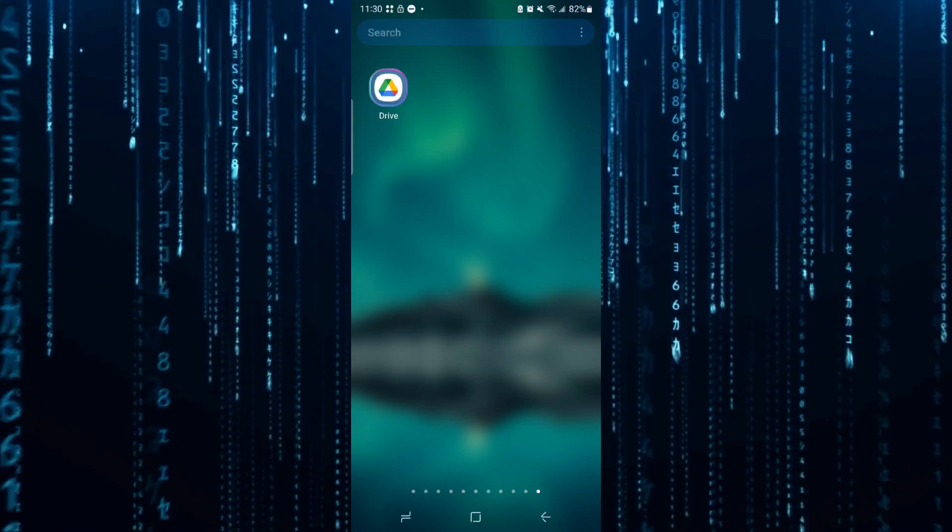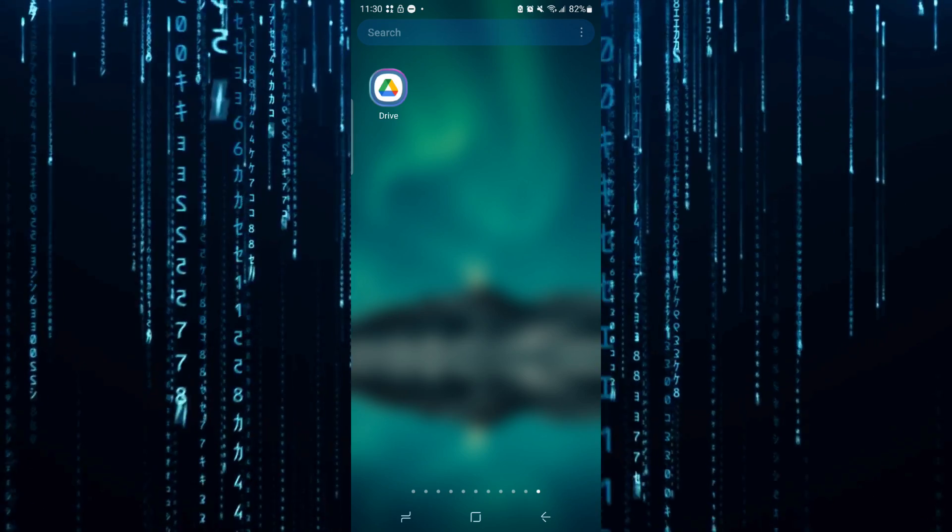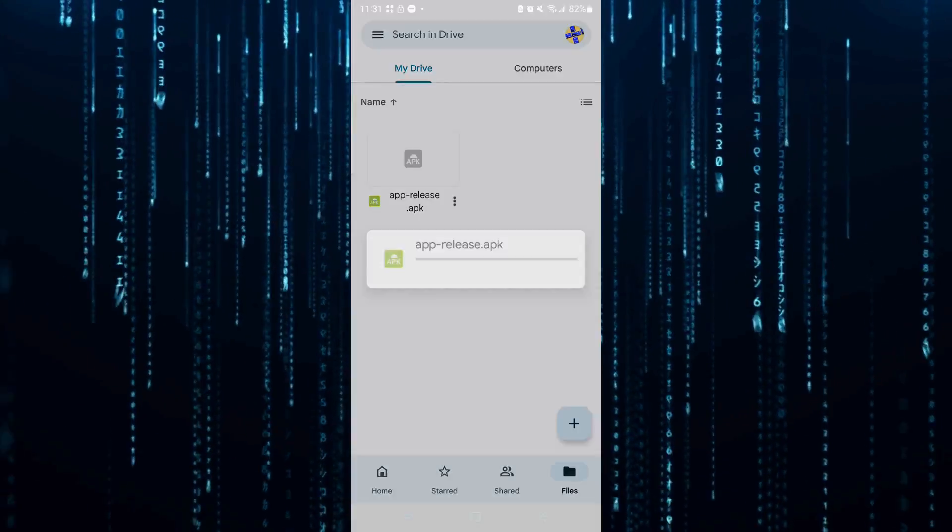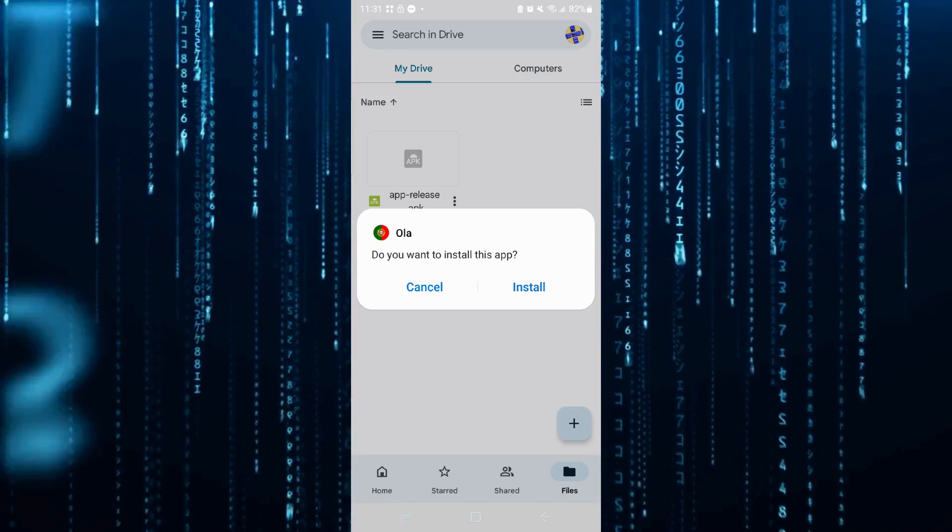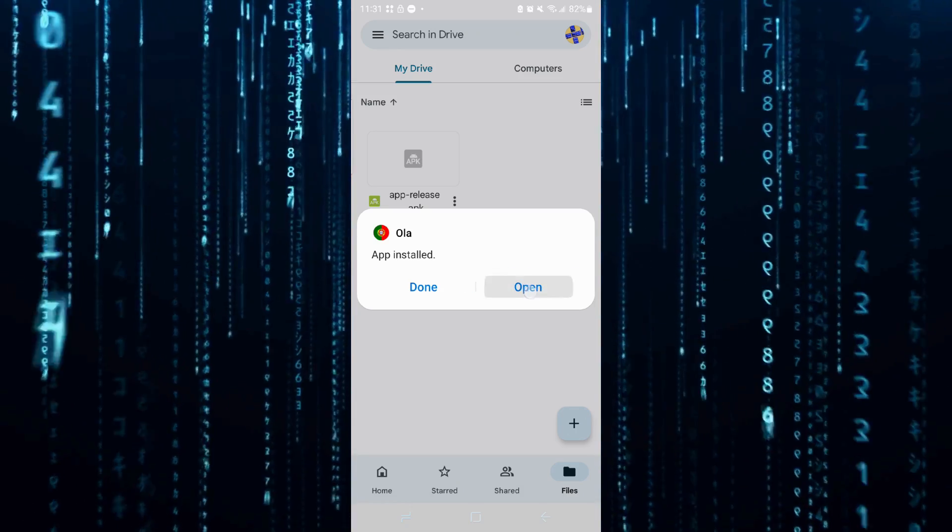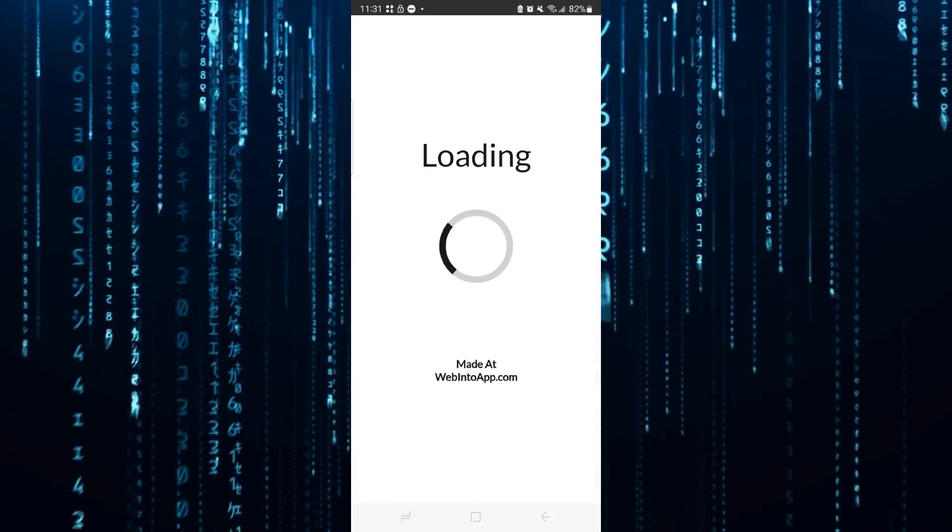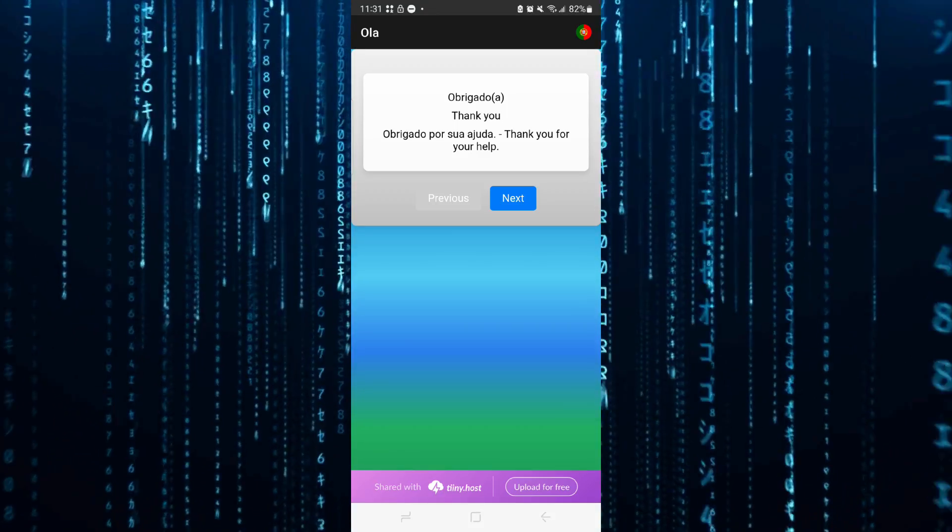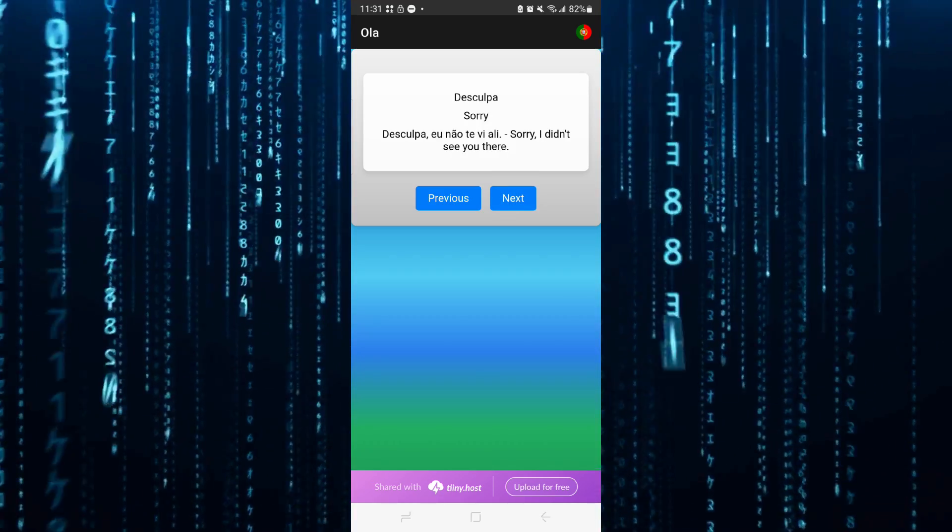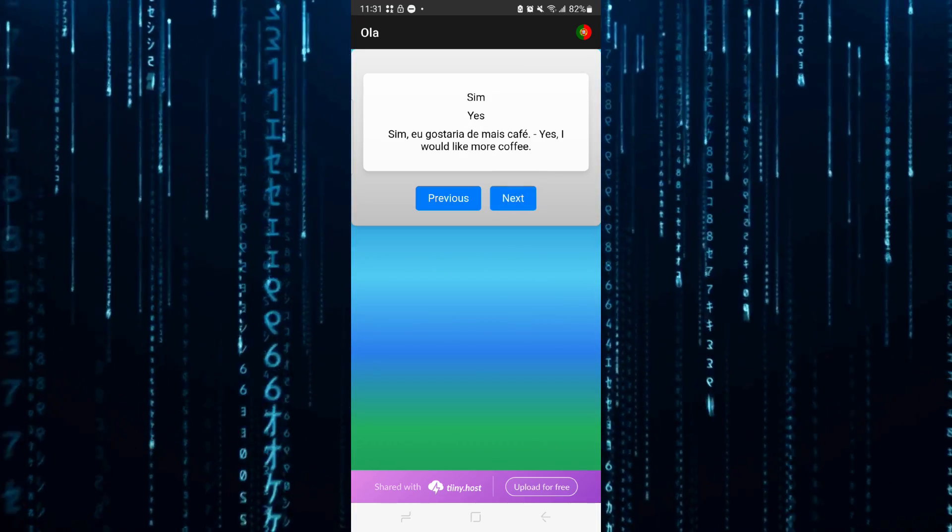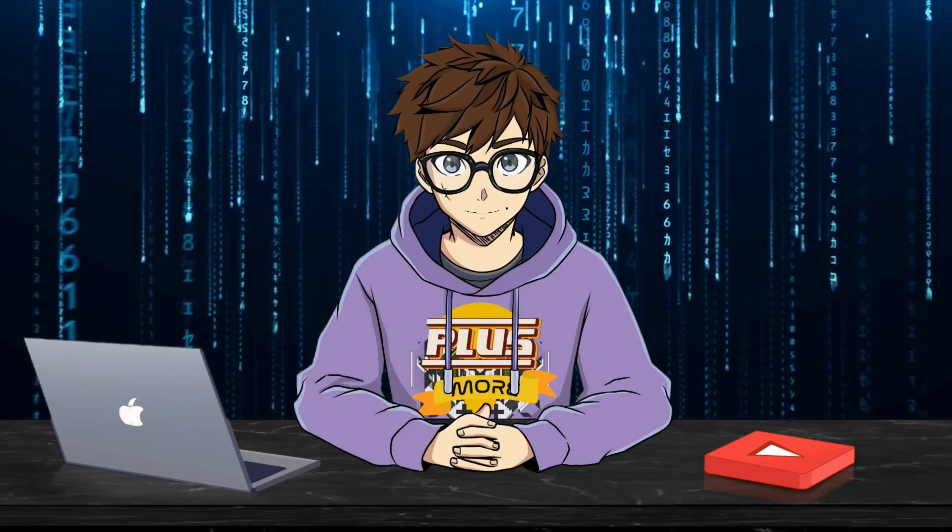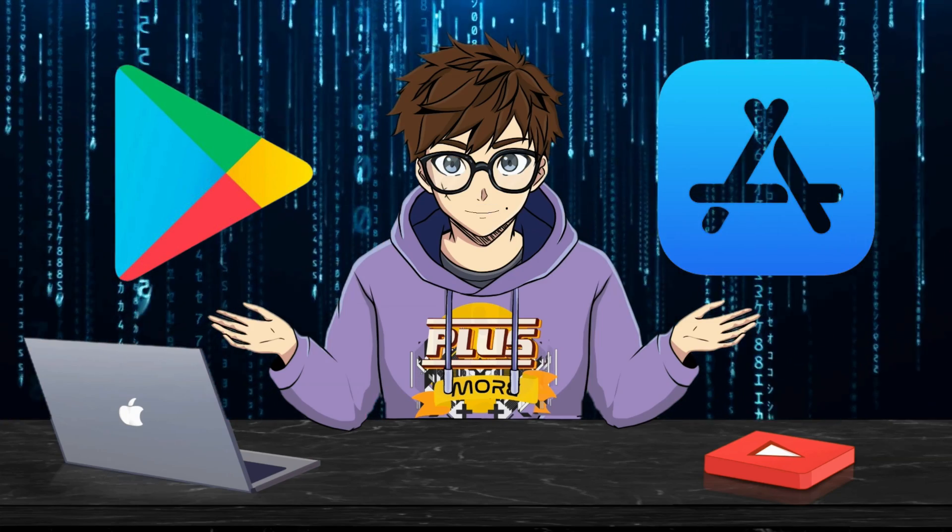All you need to do from there is open up your Google Drive on your Android phone, click on the APK file. It's going to ask you if you want to install it—you're going to say yes. Once you're done with that, you can go ahead and open up the app. Look at that, a perfectly functioning app right on your phone.